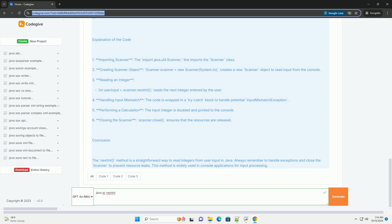Conclusion. The nextInt method is a straightforward way to read integers from user input in Java. Always remember to handle exceptions and close the scanner to prevent resource leaks. This method is widely used in console applications for input processing.